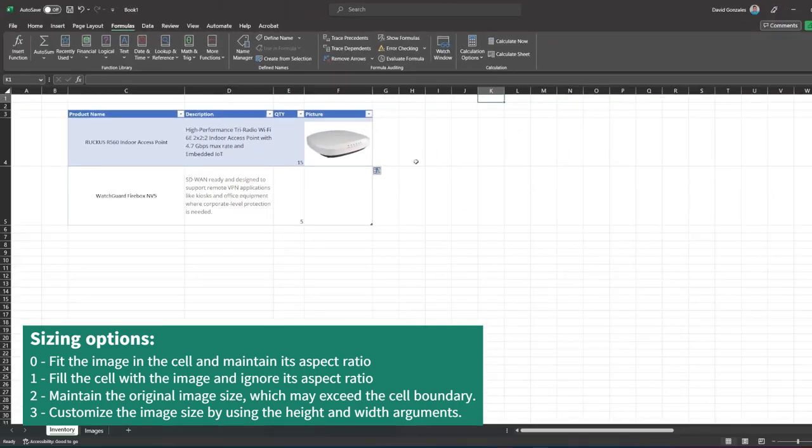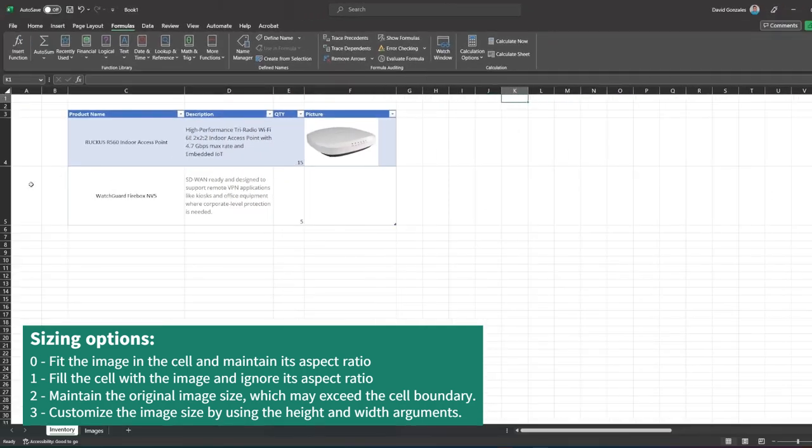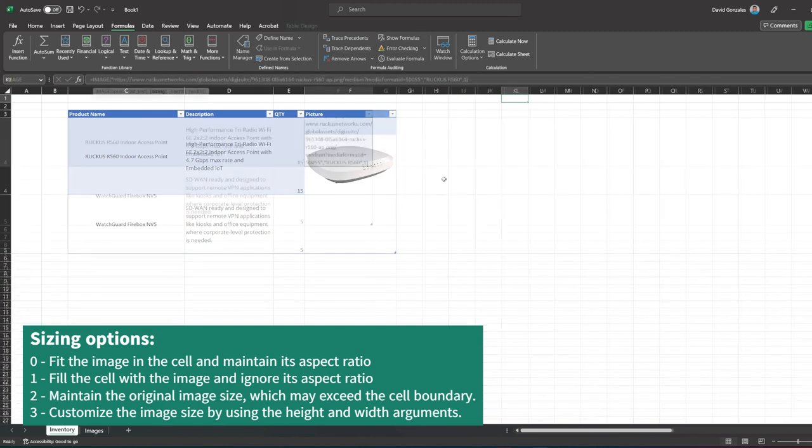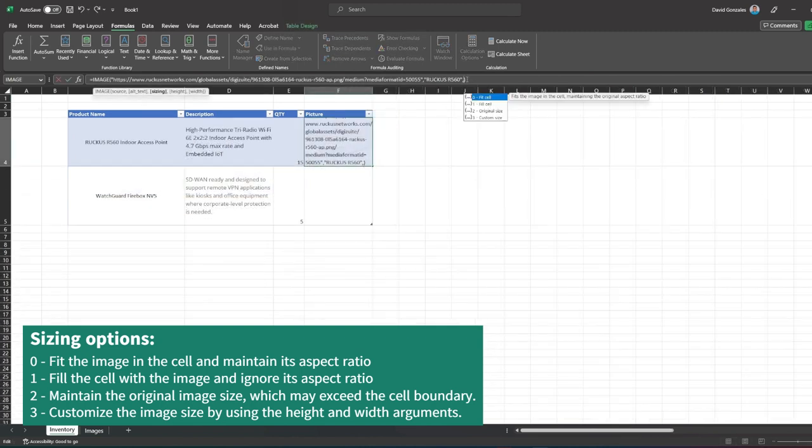You have the option to fit the image in the cell and maintain its aspect ratio. You also have the option to maintain the original image size, which may exceed the cell boundary.